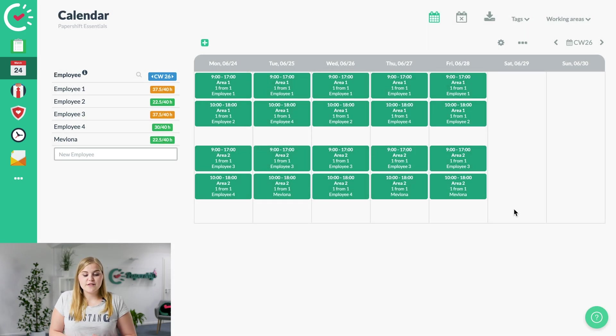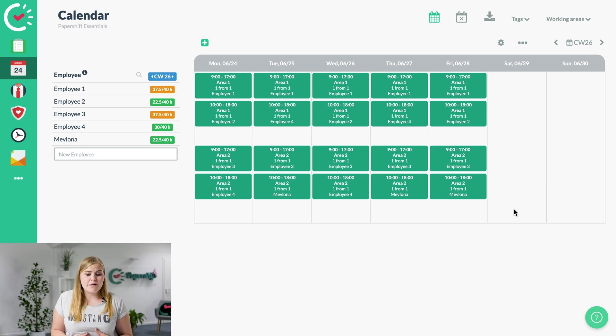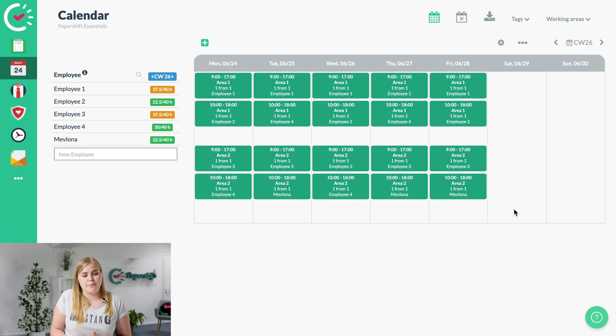Perfect. So now as you can see, the whole week is green. We're done with the planning for the week, and a notification can go out to all employees that it's finished.